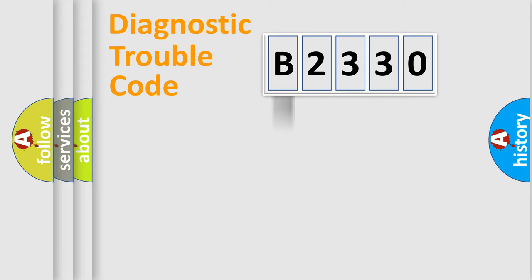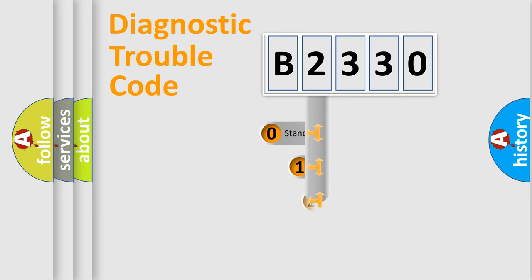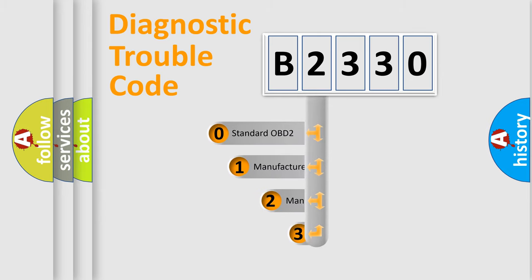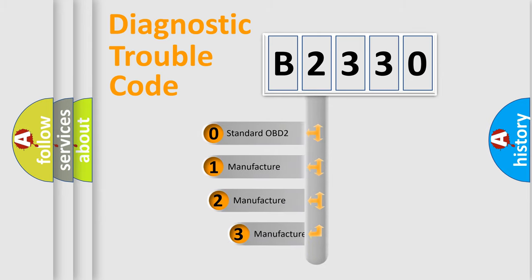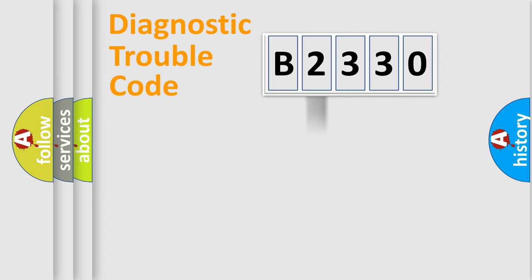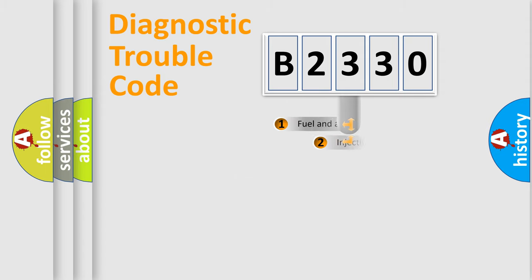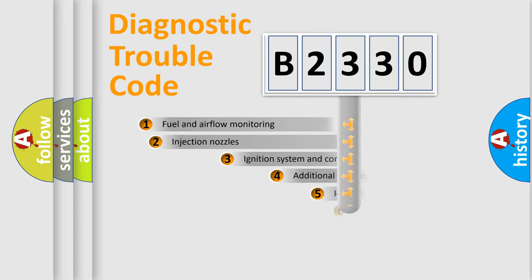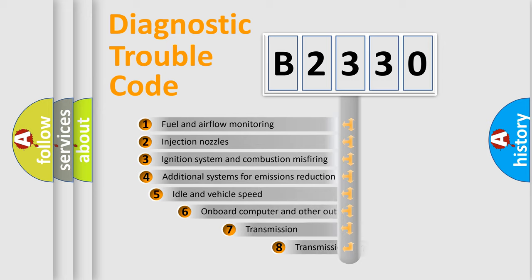Powertrain, Body, Chassis, Network. This distribution is defined in the first character code. If the second character is expressed as zero, it is a standardized error. In the case of numbers 1, 2, 3, it is a manufacturer-specific expression of the car-specific error.